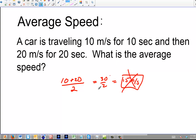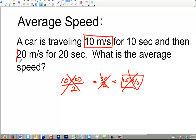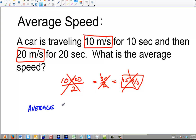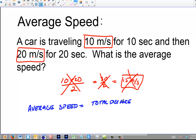Nope, that's not how you do it. So don't just try to average these two speeds out. Always stay away from speeds when you're dealing with average speed. Focus on the formula. The formula is: average speed is the total distance over the total time.